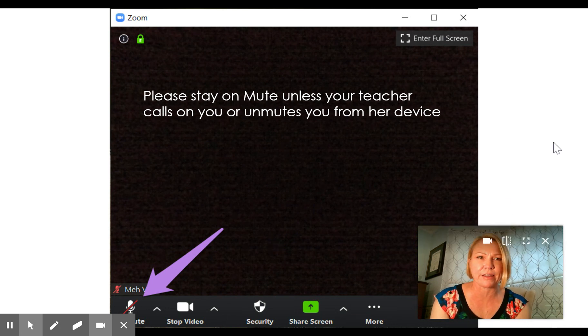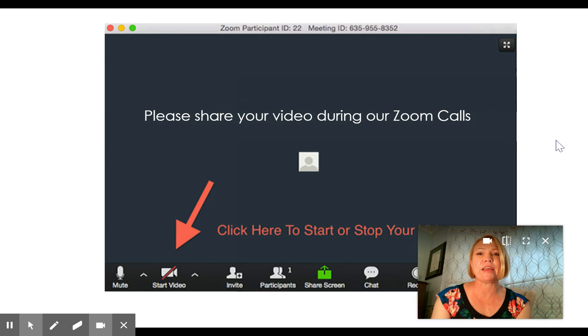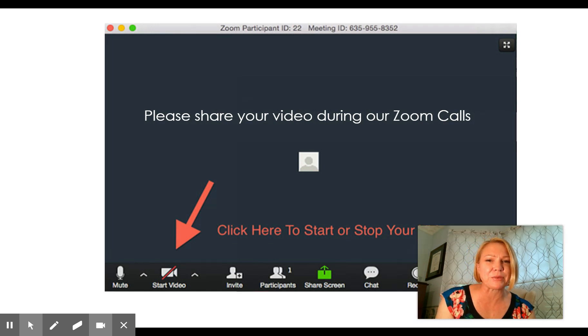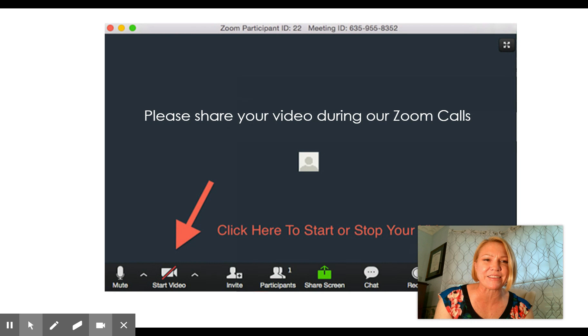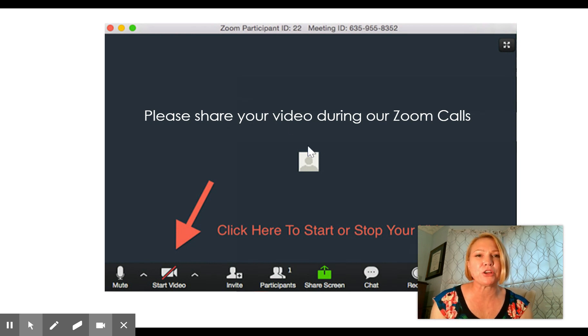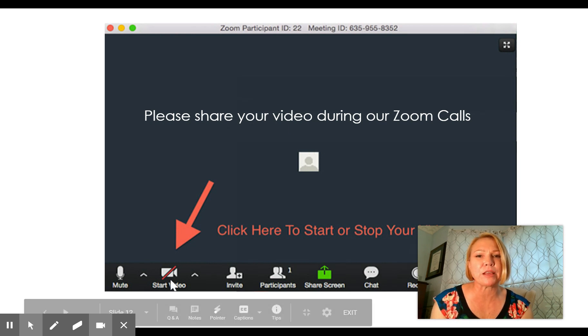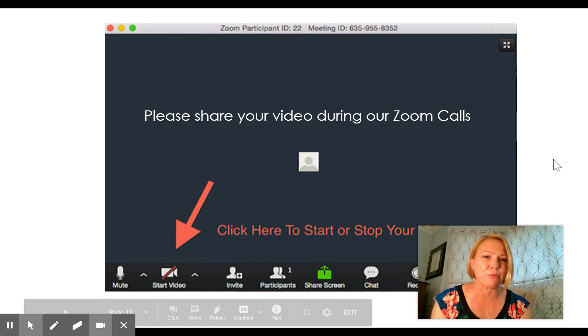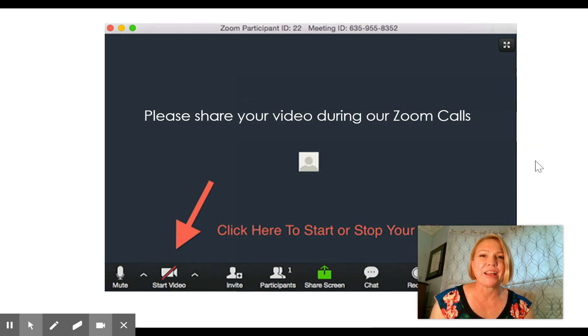Please share your video during our Zoom calls. We'd like to see the children's faces so that we can get to know them and see who they are. You can share your video by making sure that the video button down here does not have that red slash at the bottom.